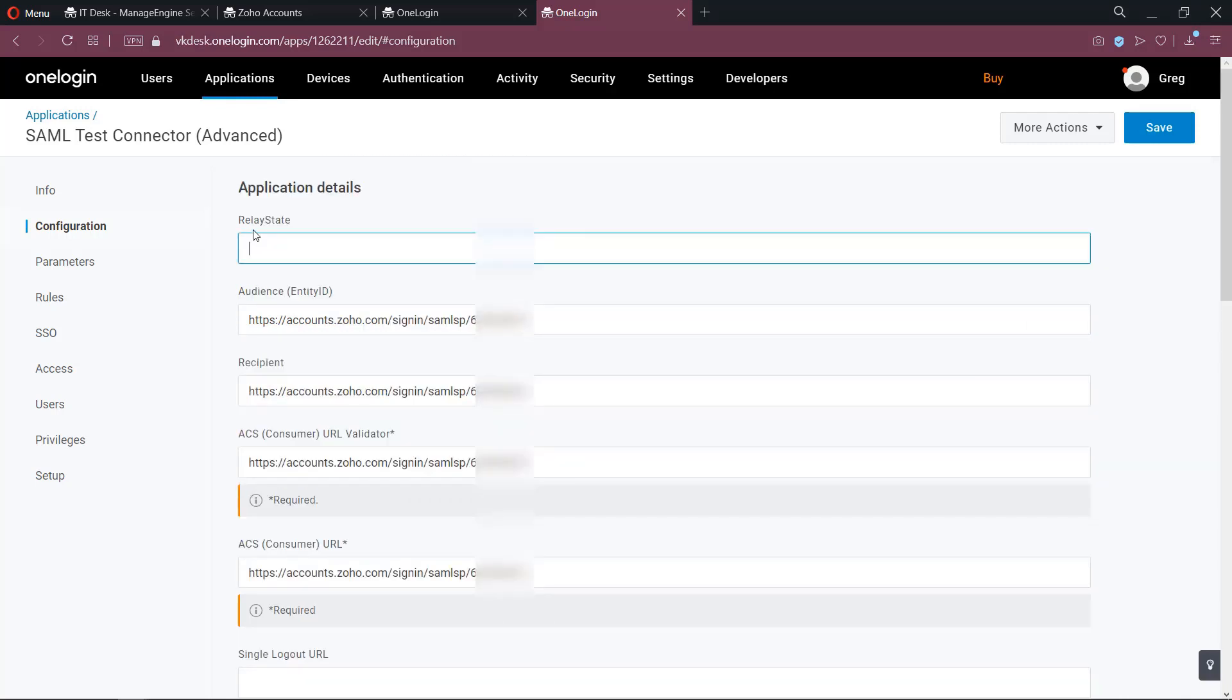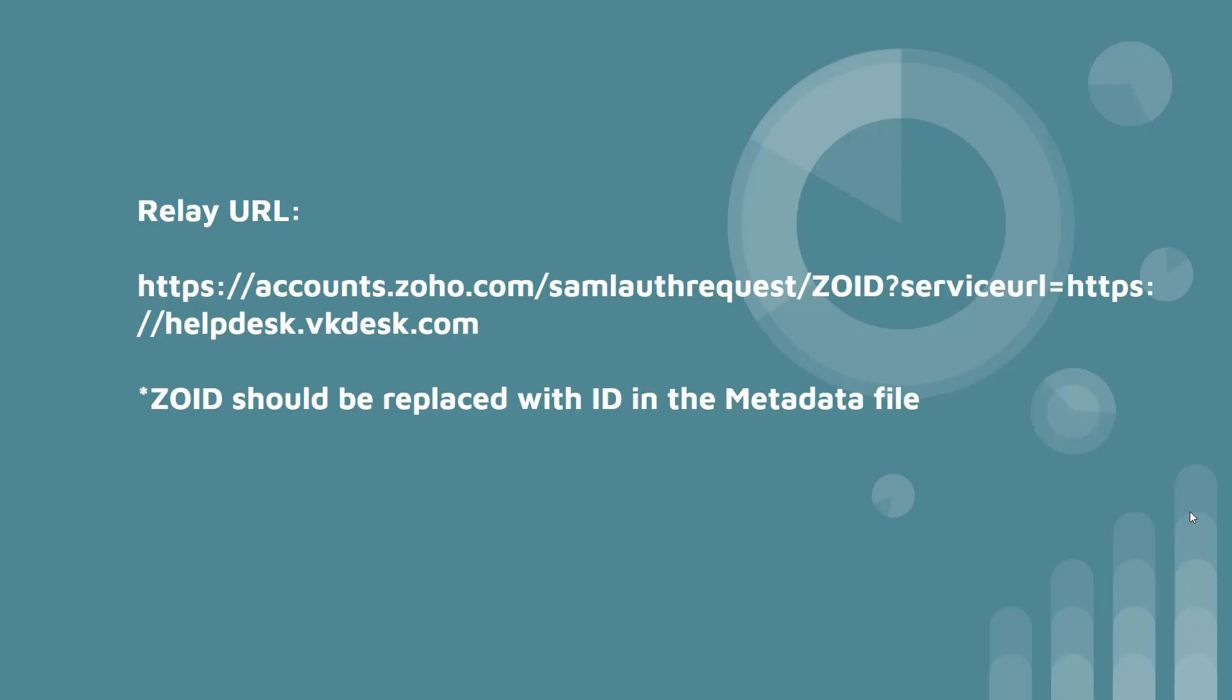Finally we have to paste the RelayState URL. The RelayState URL format is shown on the screen. Here ZOID should be replaced with ID that you find in the metadata file.